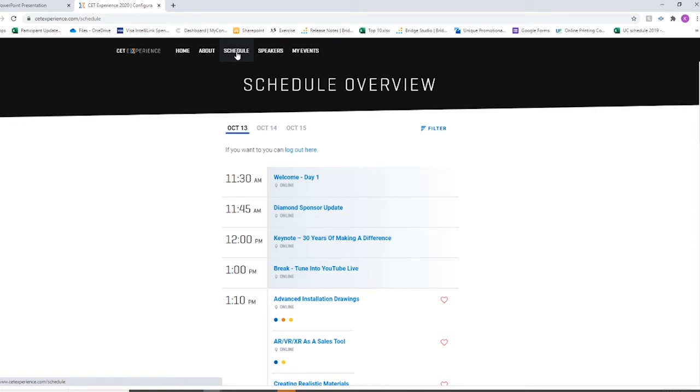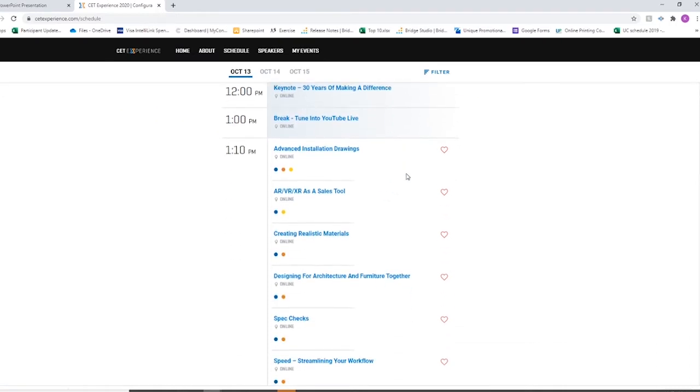So when you go to the schedule, you'll see the individual days of the conference listed at the top. Just simply click the tab, and then you will see the schedule here.